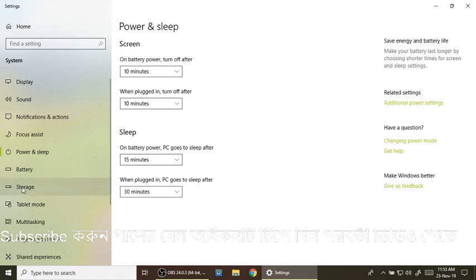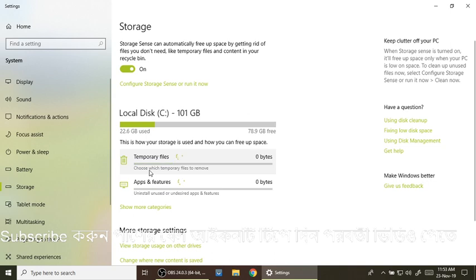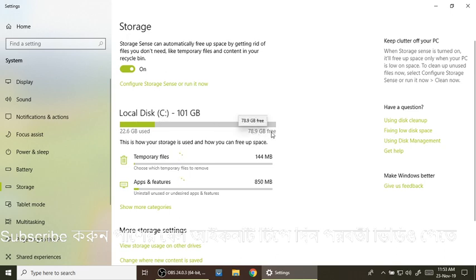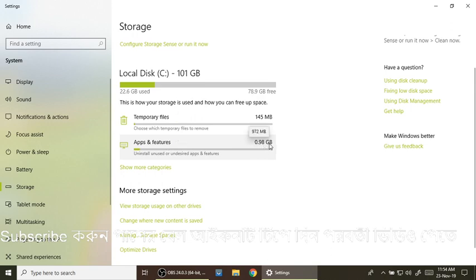With Storage, we have to remember that memory. Our storage memory is 22.6 GB used. There is 78.9 GB free, Temporary File 1.45 GB, Apps and Features 0.98 GB.